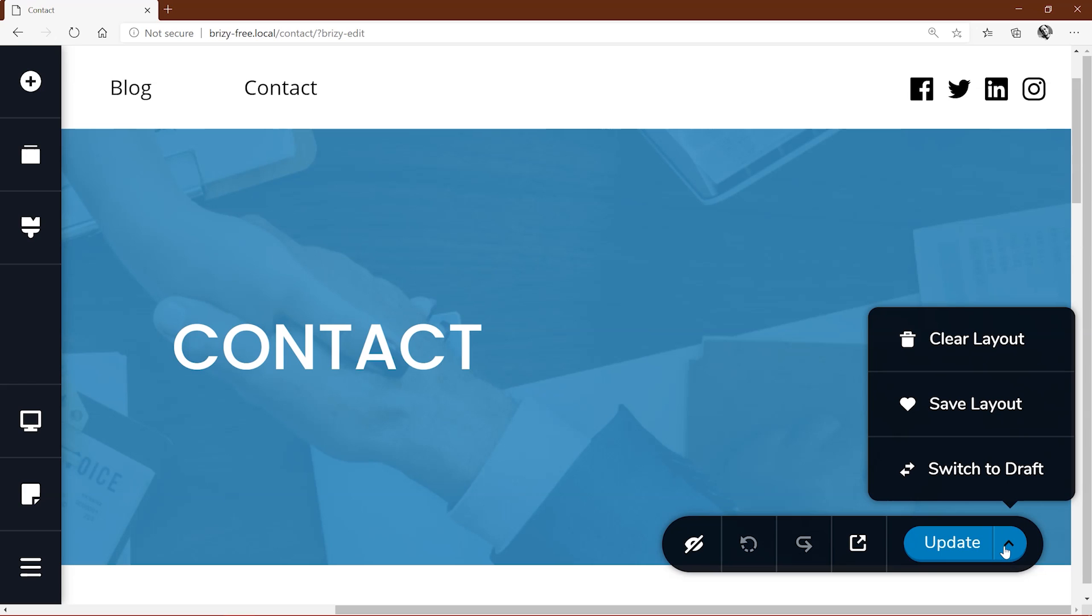When you select update, you are basically saving any changes you've made to your page and publishing it right away to your site, meaning that any visitor coming to your site will be able to see those changes.